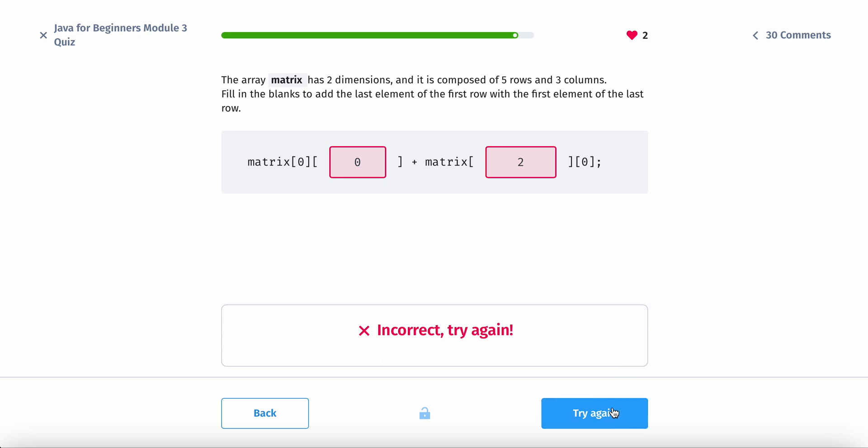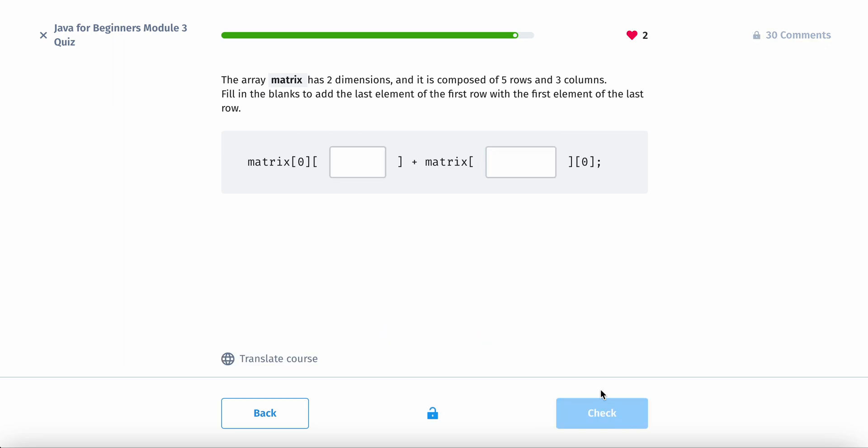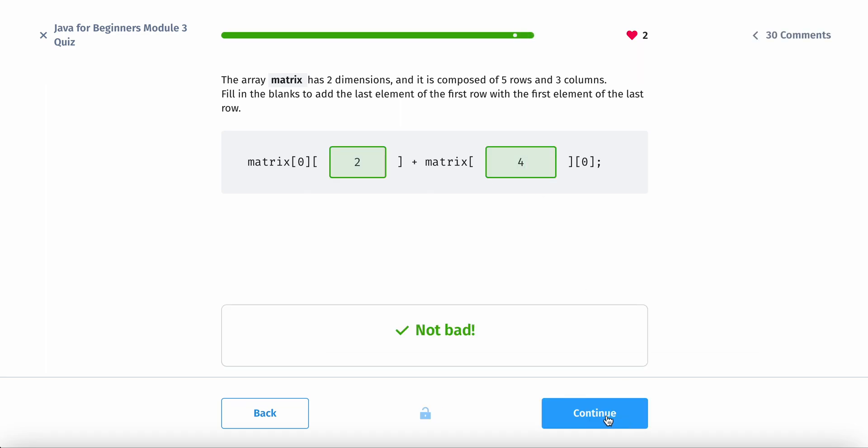Okay so let's try this again. Let's read this closely. So the last element of the first row. So the last element of the first row. So the first row would be zero and then the last element would be two. And then the first element of the last row is the last row and this would be four. Got it.